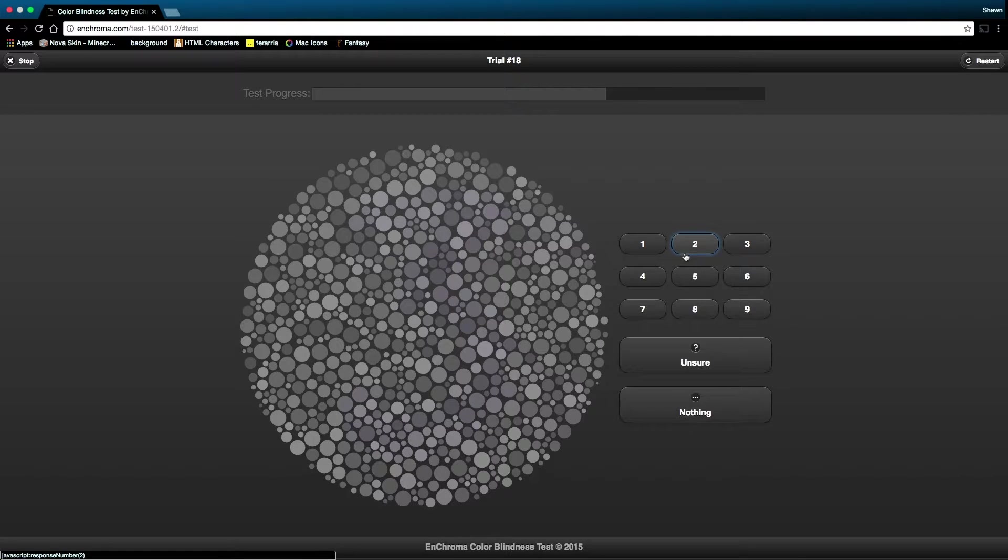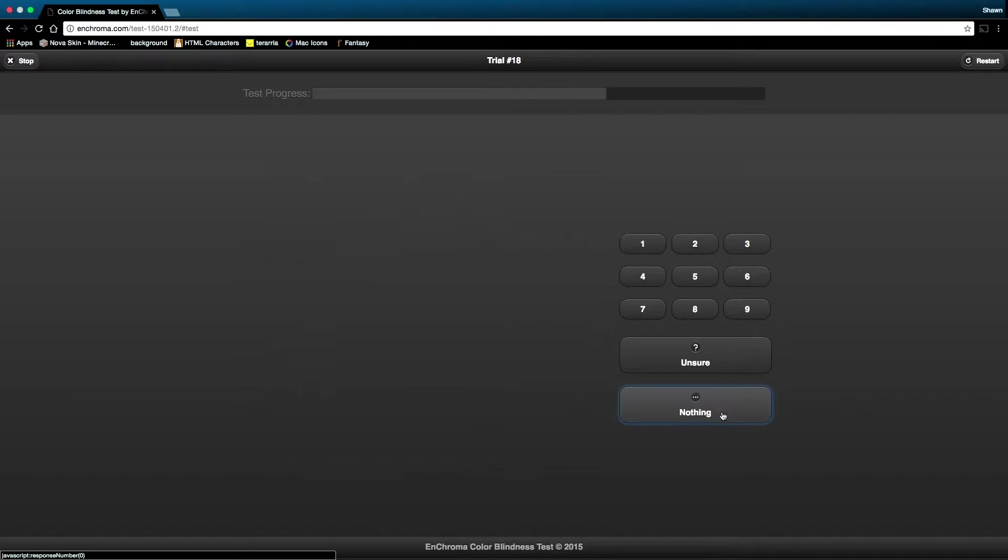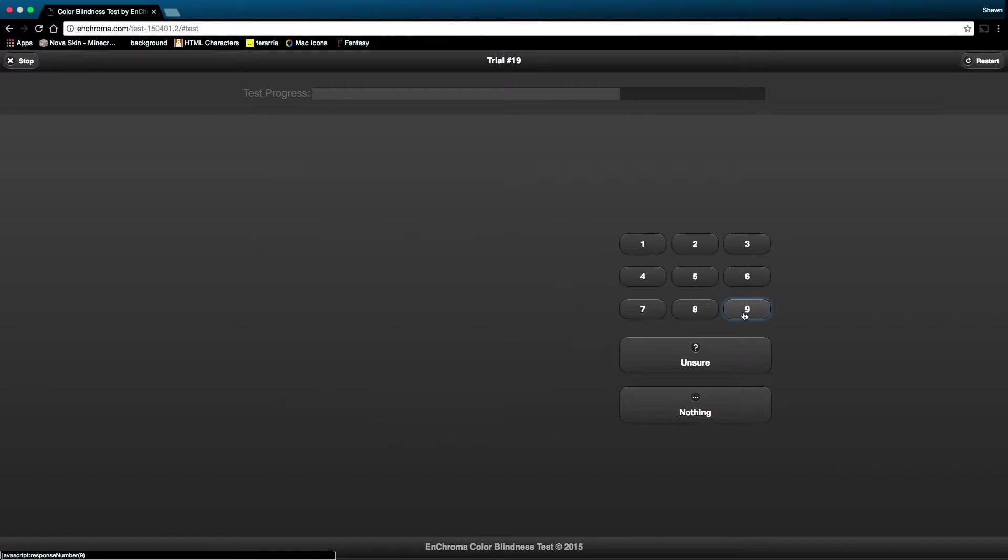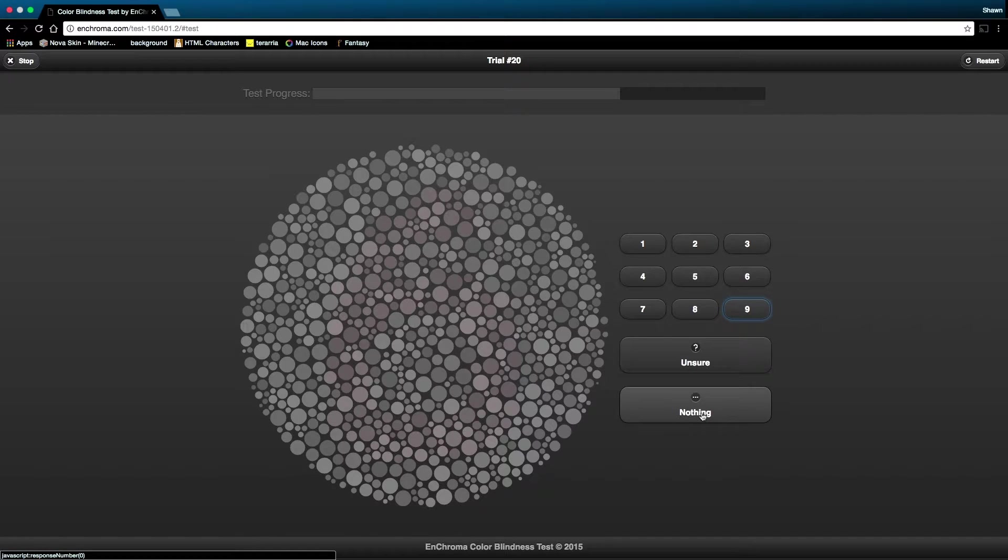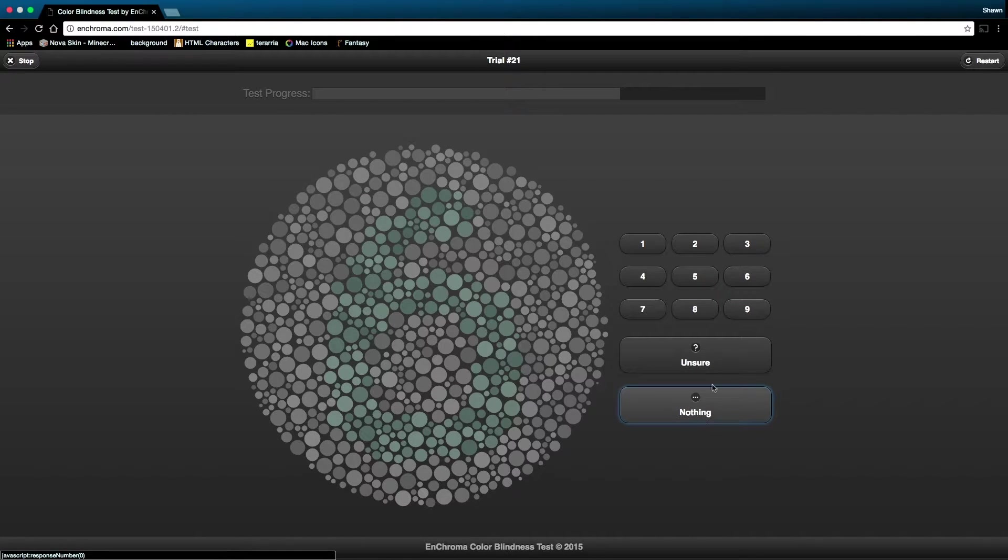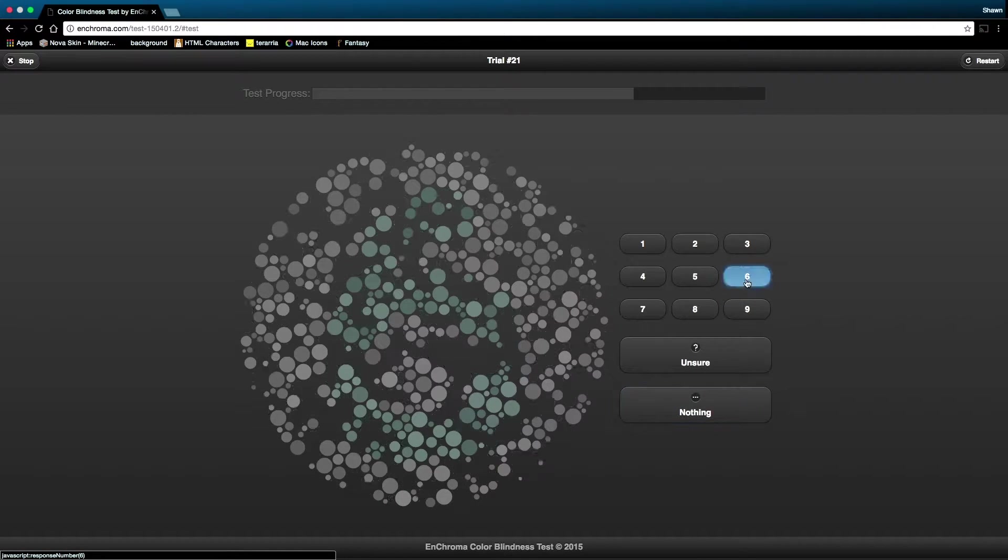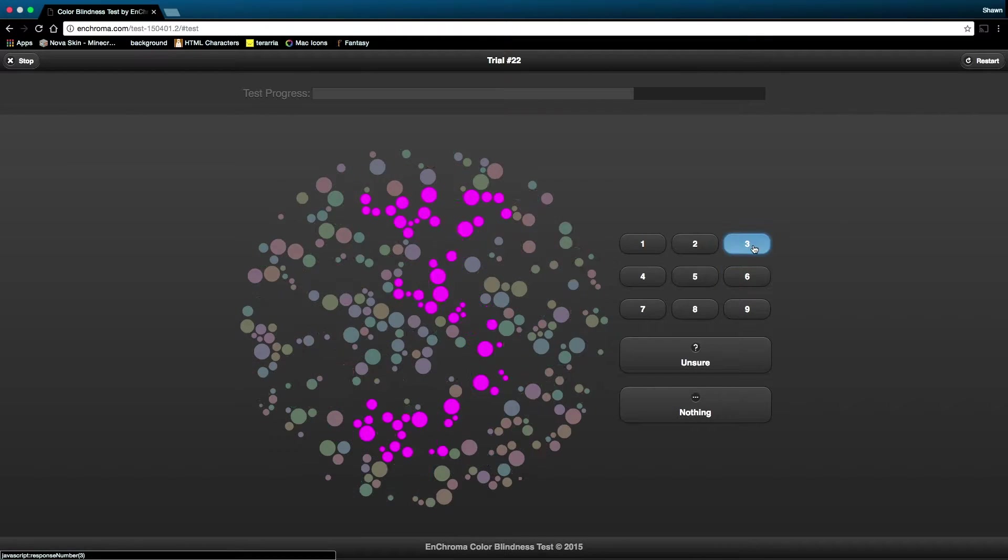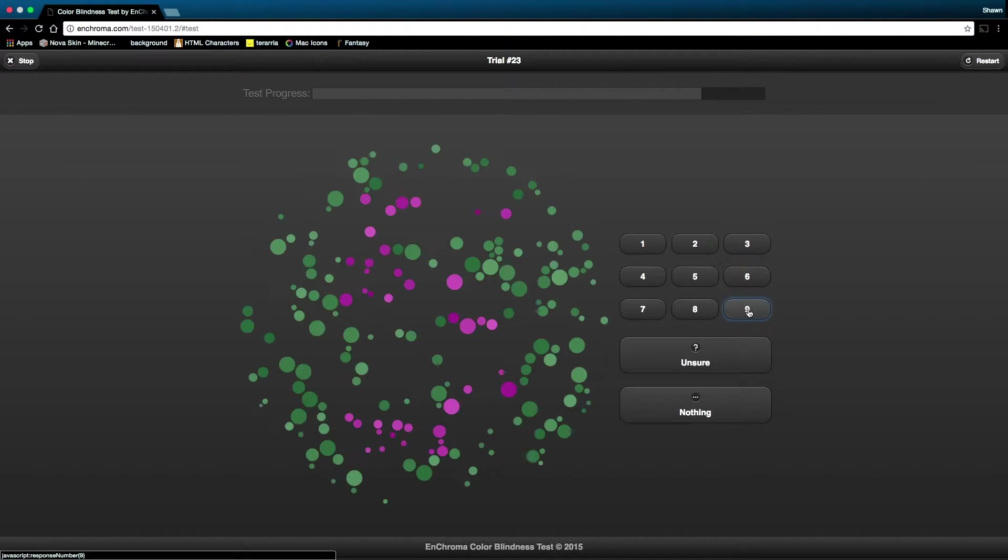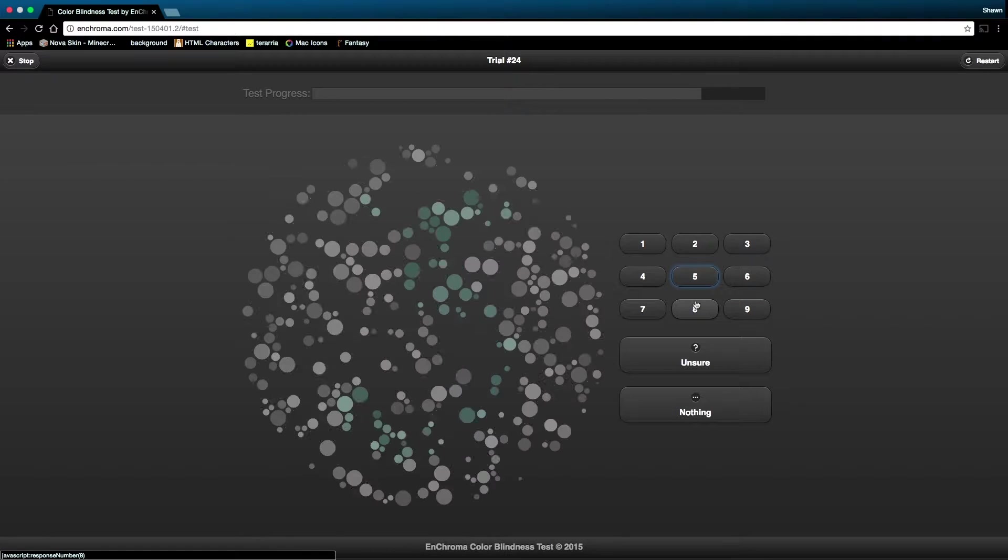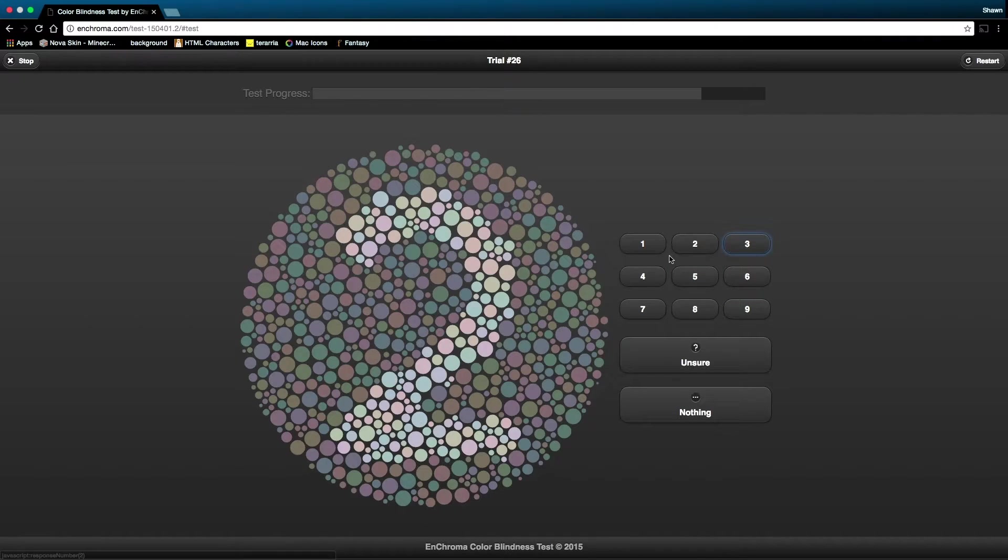I actually don't see anything. Nine. I also see nothing. I see a six. Really? That's easy. Nine. Five. Three, I think.